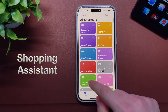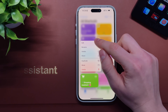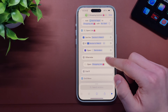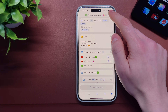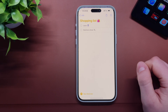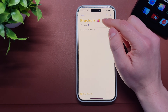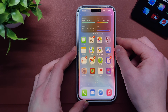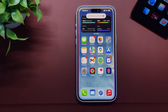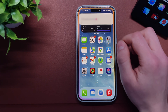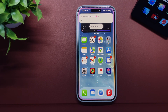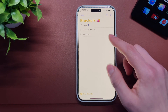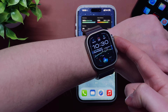The next shortcut is called Shopping Assistant — it helps you add shopping items to your shopping list. You first need to create a shopping list in the Reminders app. The best way to use it is with Siri: just say 'Shopping Assistant', select your option, say the item — for example 'Orange juice' — and voila, your shopping item is successfully added to your shopping list. You can also use Siri on your Apple Watch.